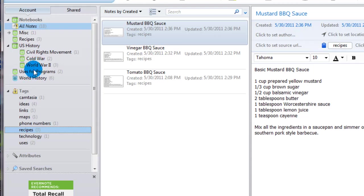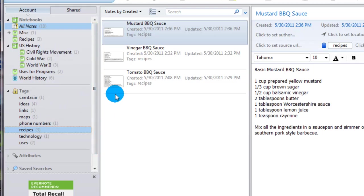So a lot of great uses here between the notebooks, tags, being able to add pictures and scans into it.